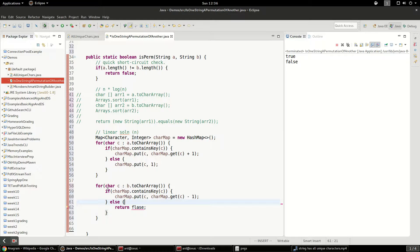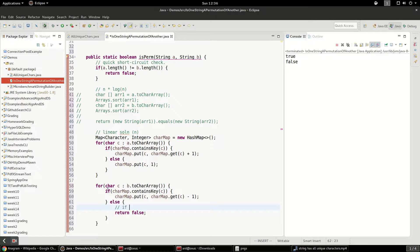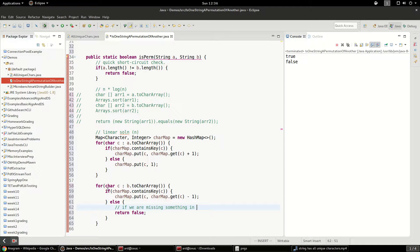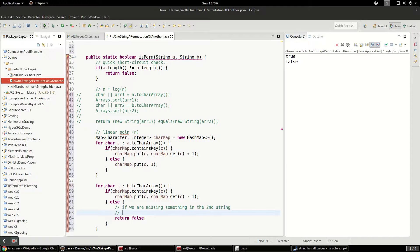Now, why is that the case? That would be the case because if you don't have the character in there, you're missing something. So this would be like if we are missing something in the second string that we had in the first.